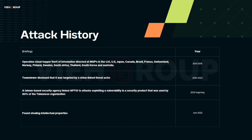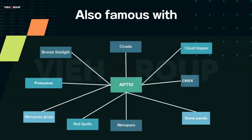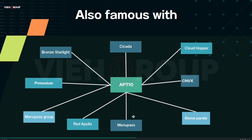APT10 is on a very large global espionage campaign, targeting the US, India, and associated countries. APT10 is known by several aliases: CICADA, Bronze Starlight, Potassium, MenuPass, MenuPass Group, Red Apollo, Whitefly, Stone Panda, CVNX, and Cloud Hopper. These code names are assigned by different security companies based on the attack patterns, methodologies, and IOCs associated with the group — for example, Potassium was given by Microsoft.